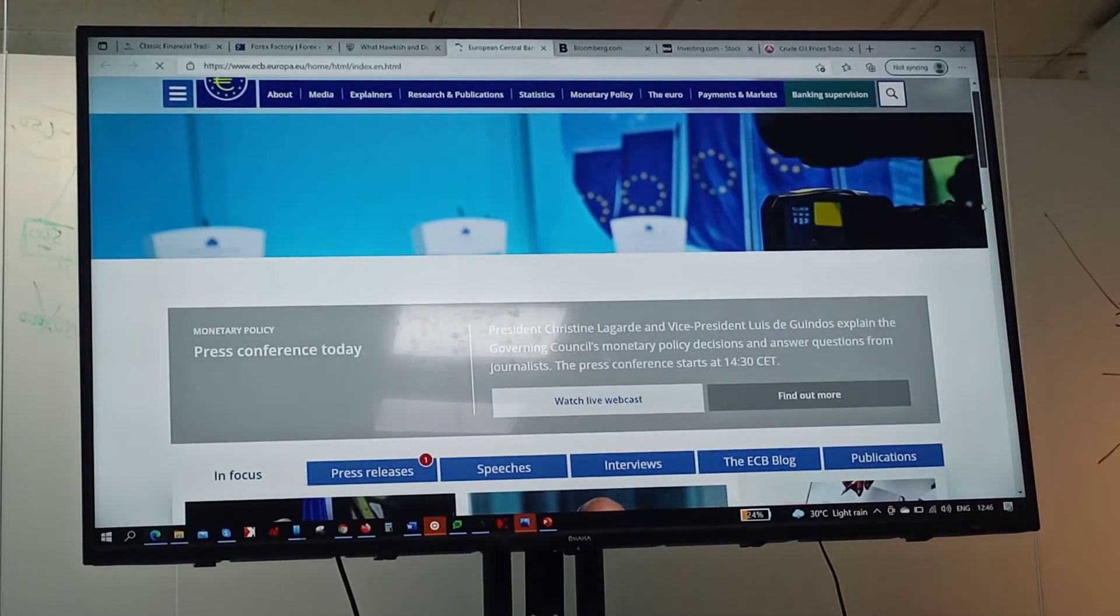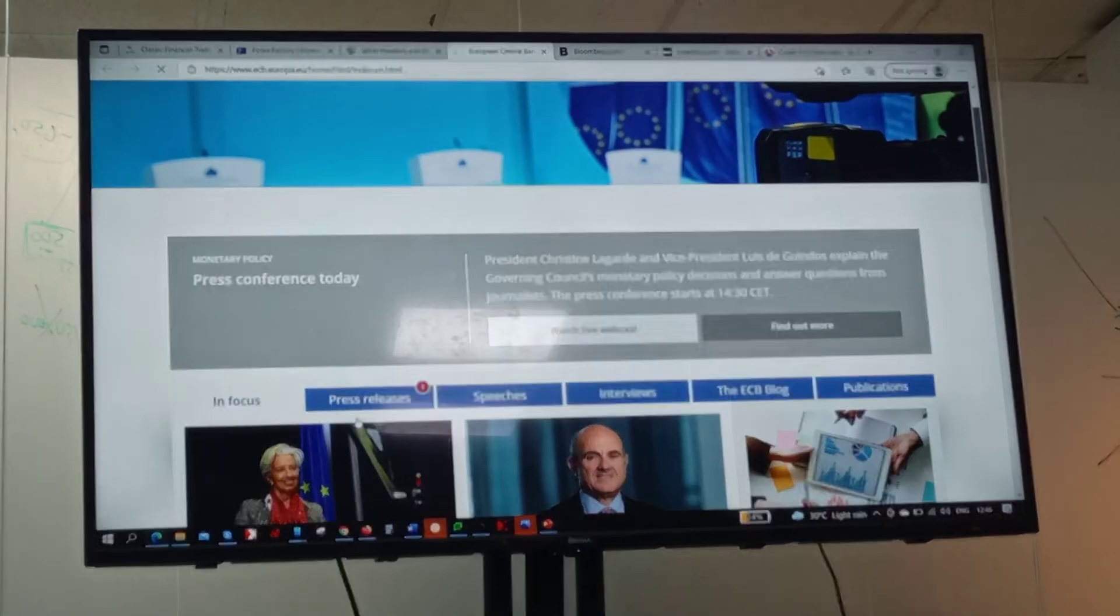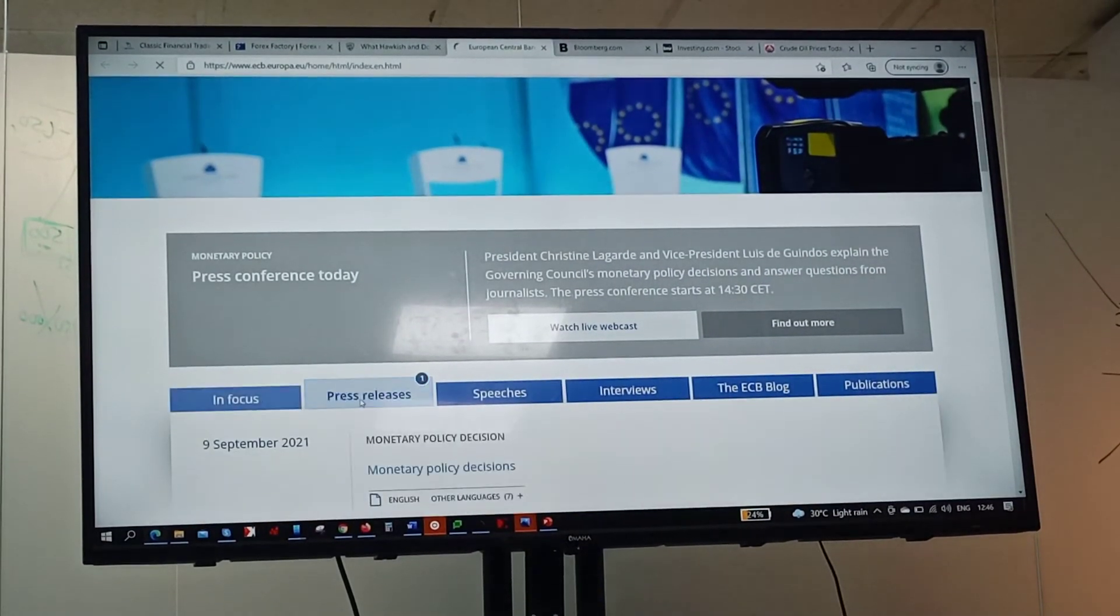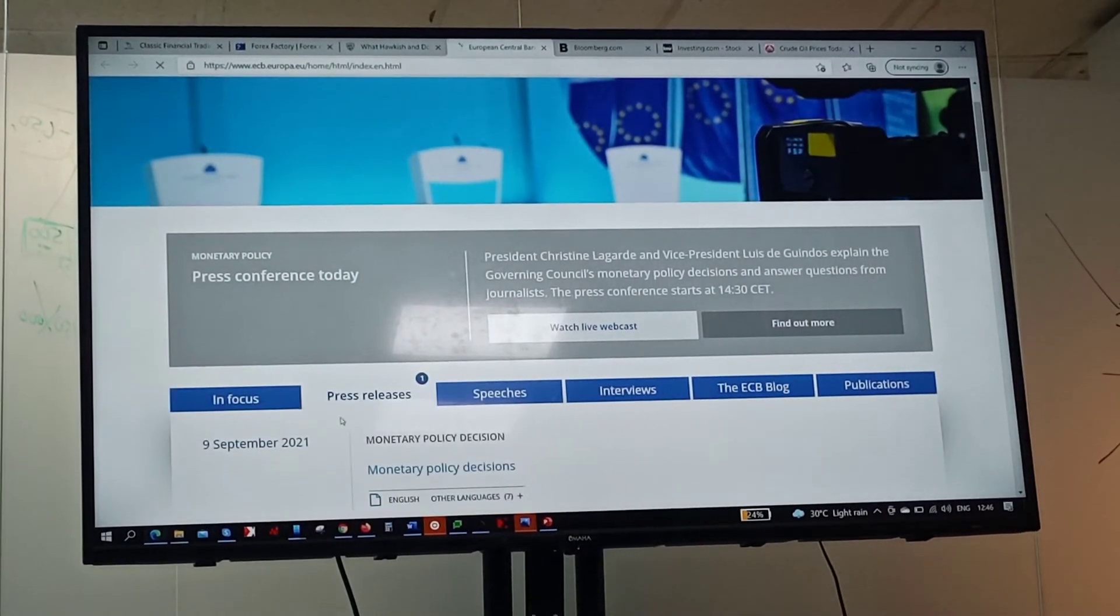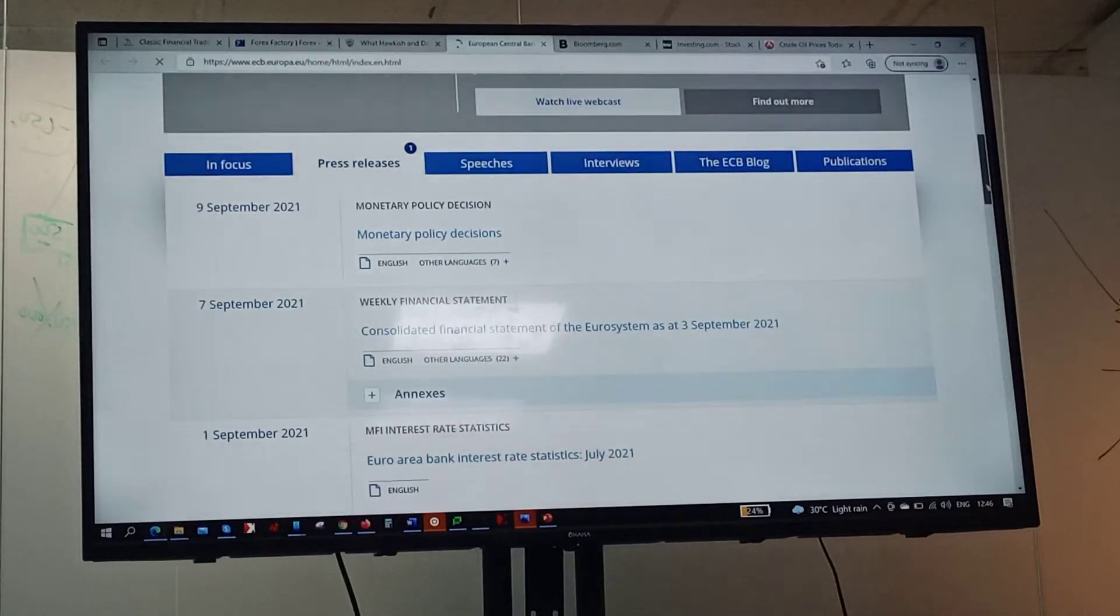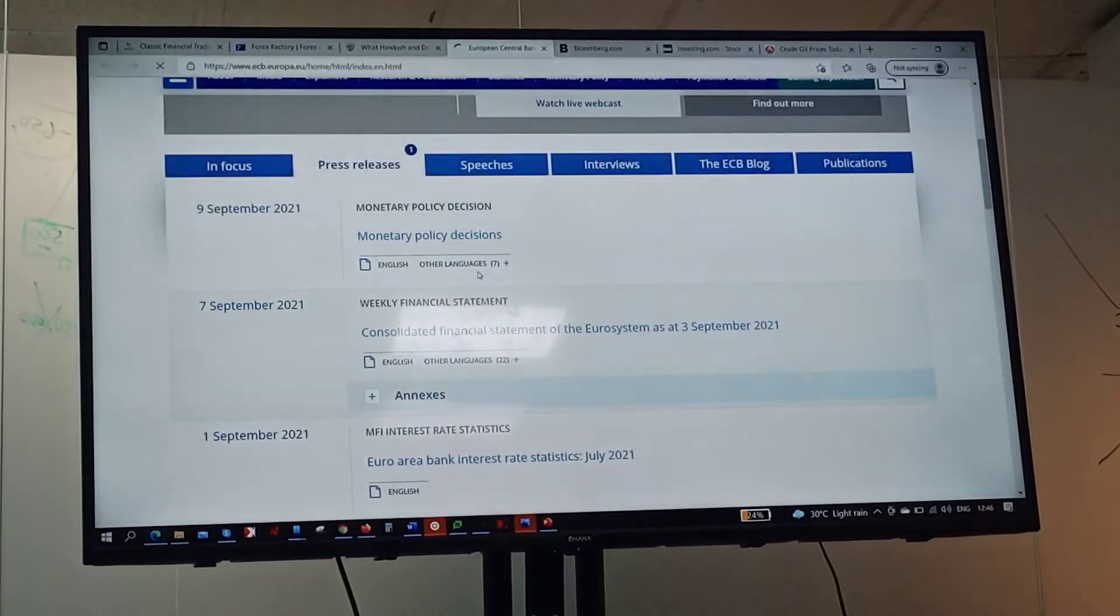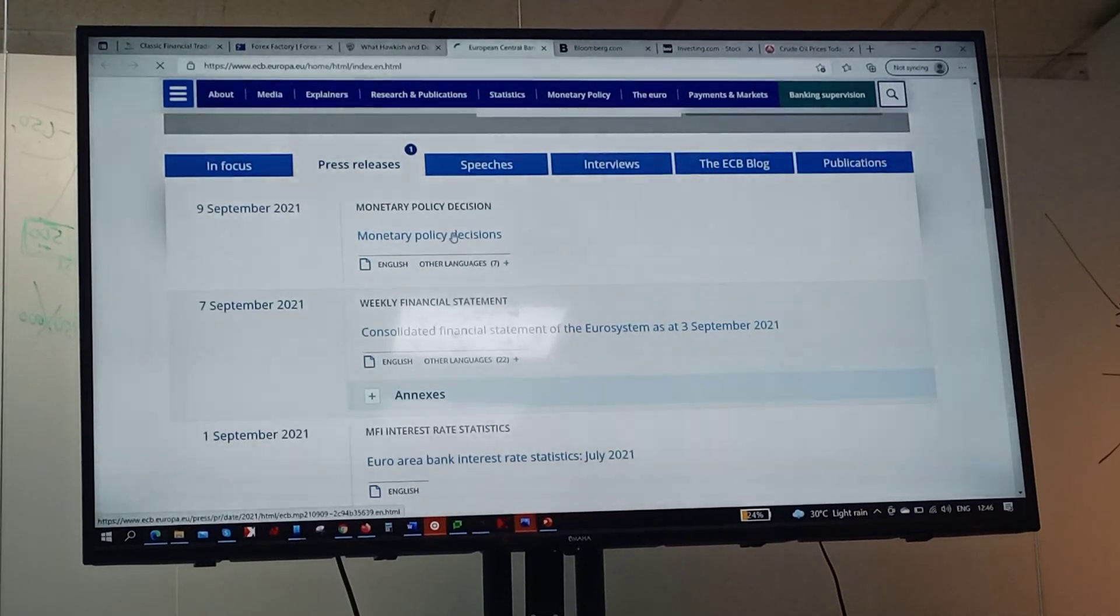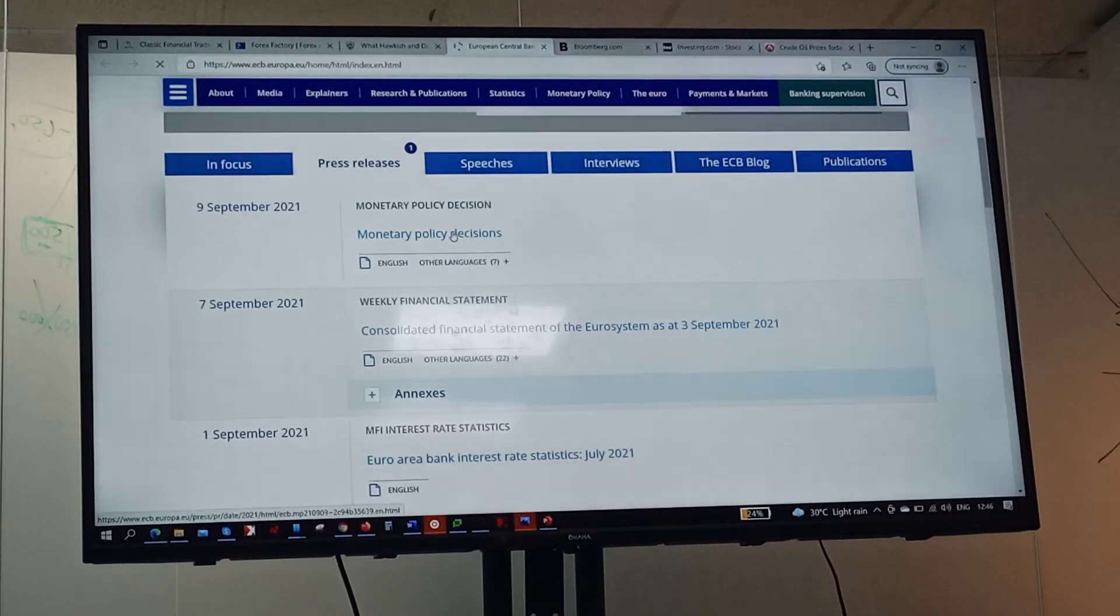There's a press release. Let me look at this press release. Today's date, right? This is the monetary policy decision already.